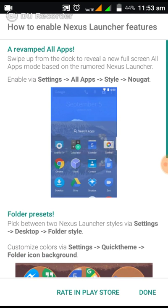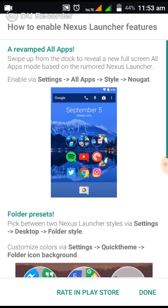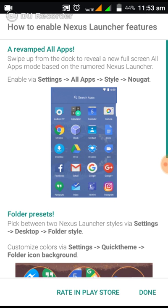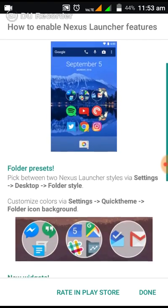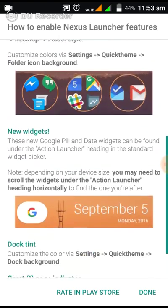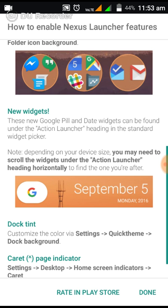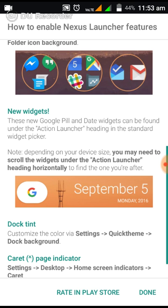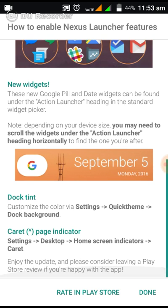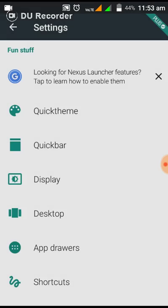If you click here at the top 'looking for Nexus launcher,' you can find the features related to Nougat style. For example, revamped all apps and folders - that means folders are of Nougat style. New widgets - you can see this Google widget, you can make the widget like this, which is a feature of Nougat launcher, and you can have page indicator also.